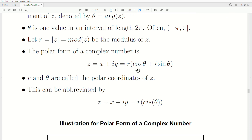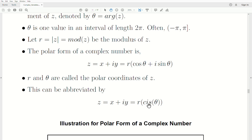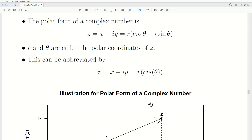This can be abbreviated using the cis notation. So the complex number z equals r·cis(θ), where cis(θ) stands for cosine of θ plus i sine of θ.